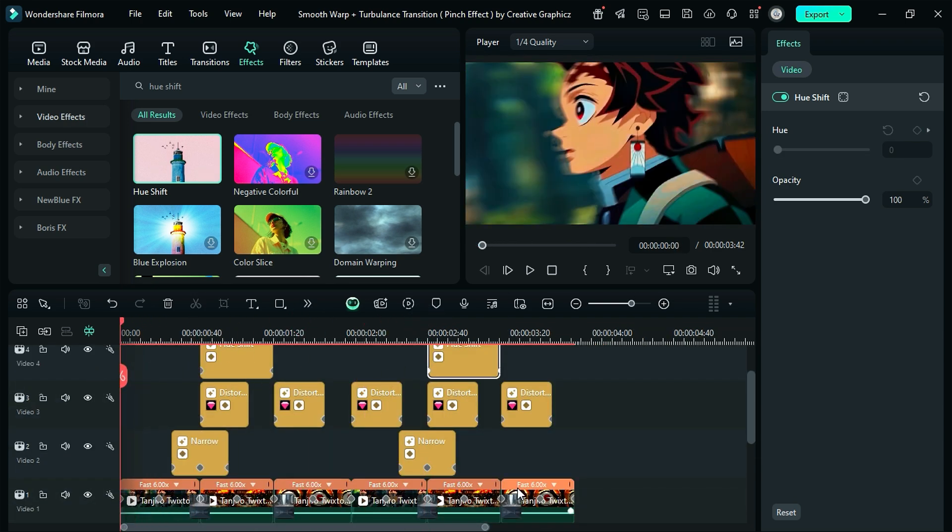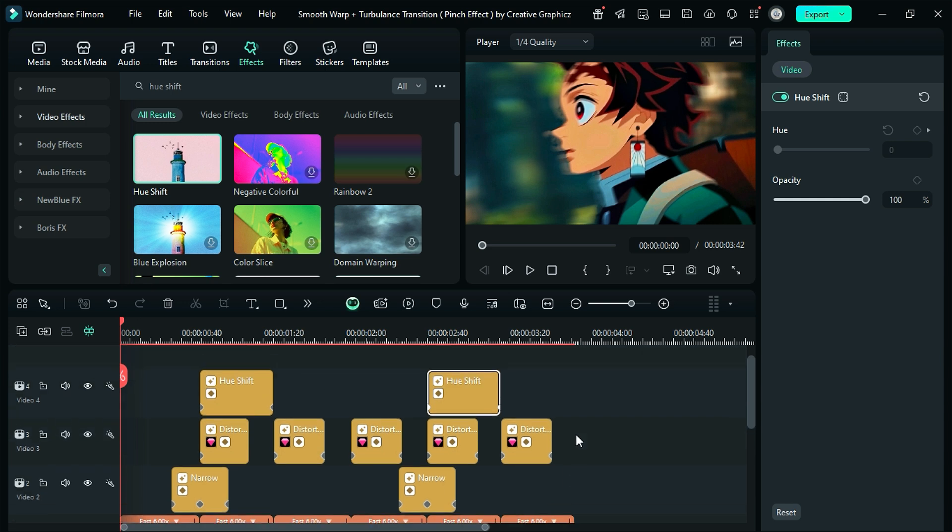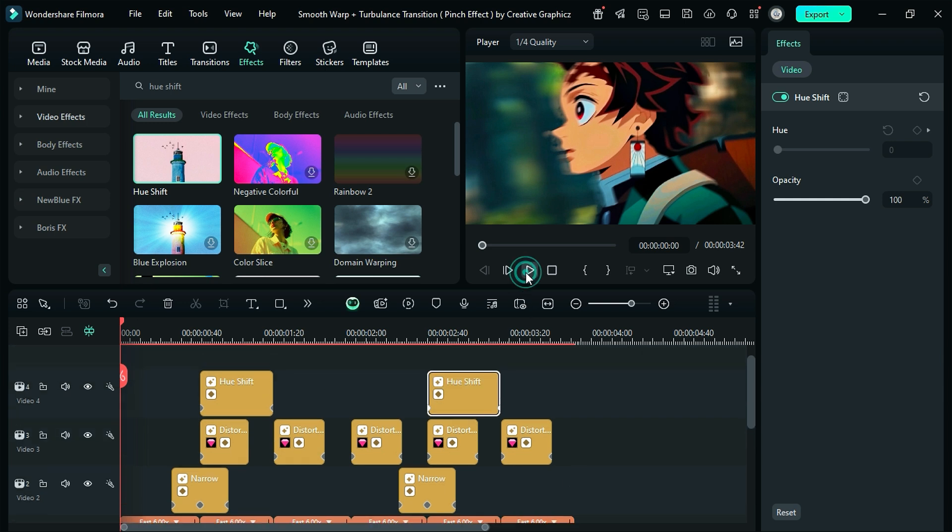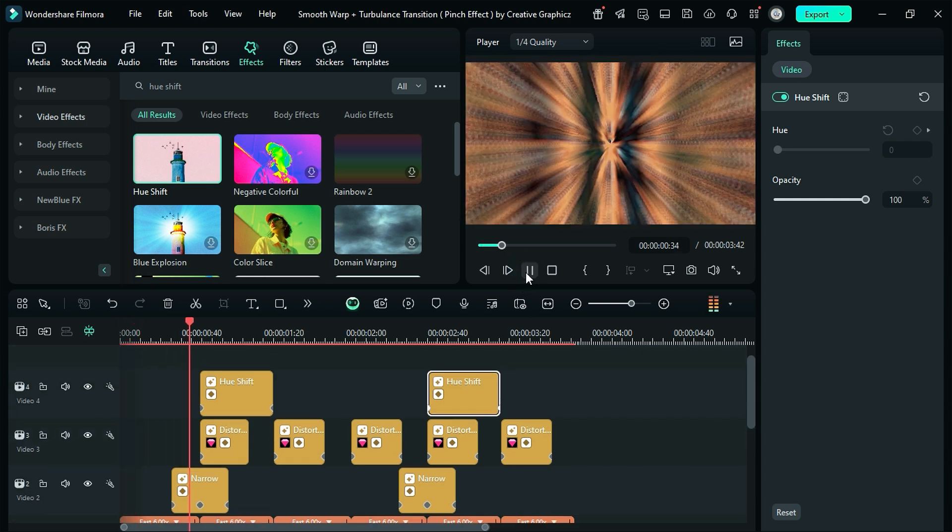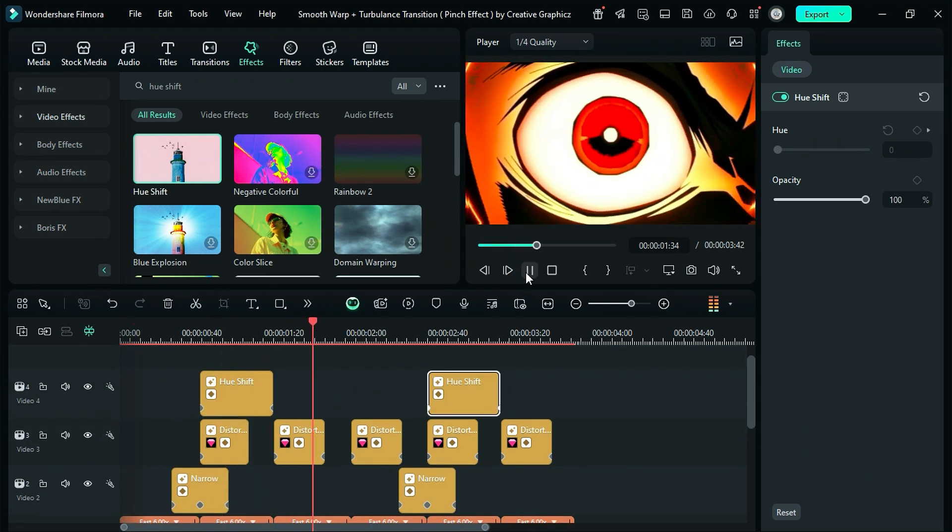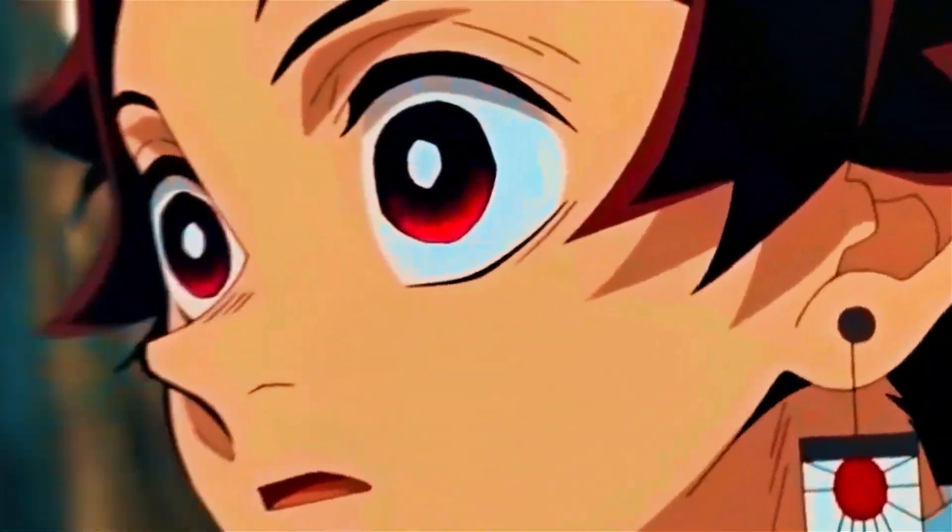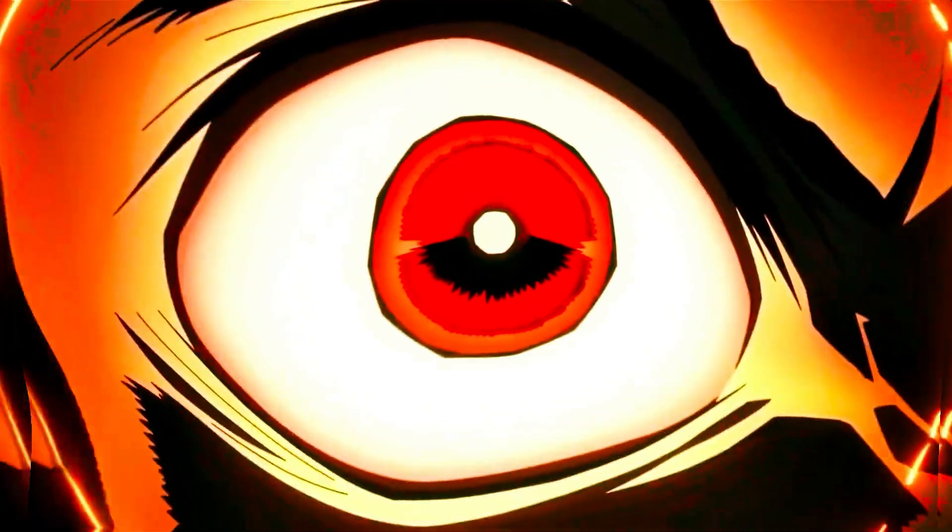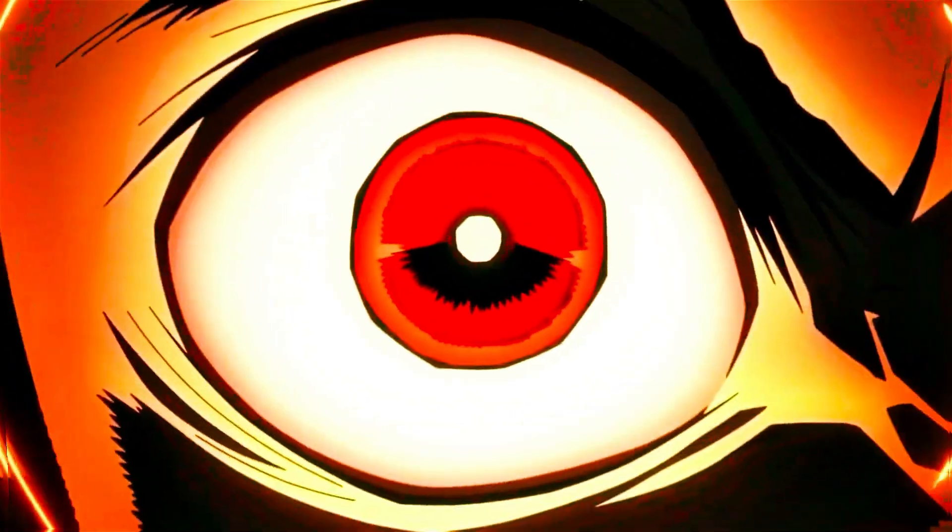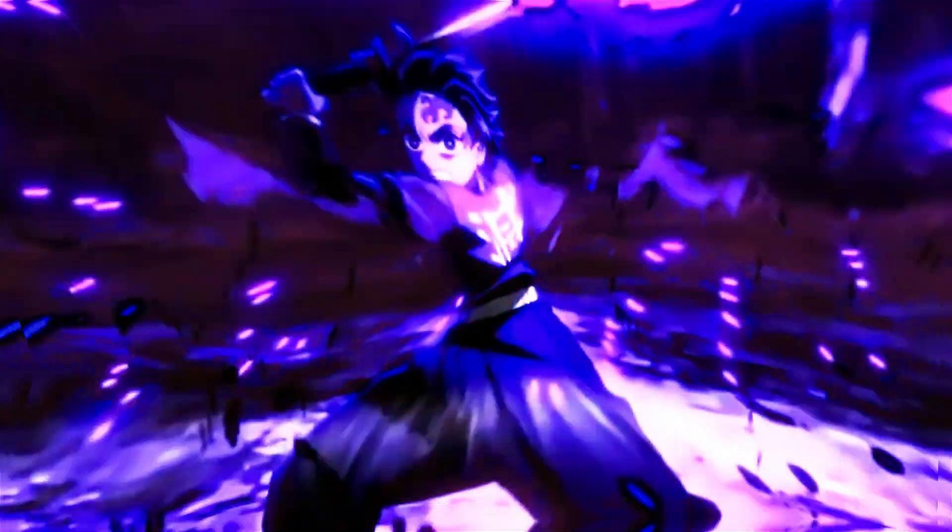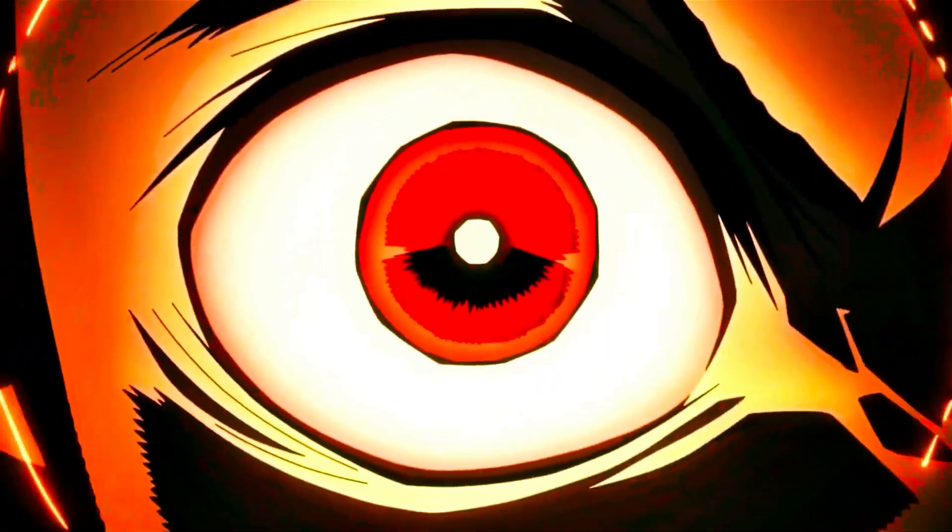Now let's render the footage and see the preview. That easy and simple to edit an AMV in Filmora. Download Filmora from the link in the description, and start creating. See you in the next video.